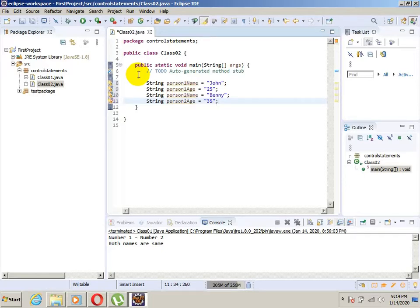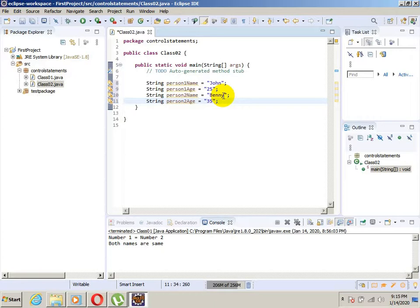Now we have two persons: person one is John and person two's name is Benny, and we have the ages of both persons. Now we want to check three things: first, if the persons have the same name; second, if they have the same ages or not; and third, which one is older.